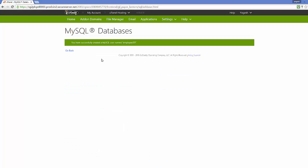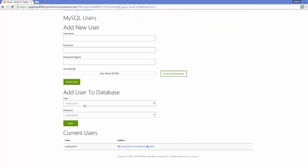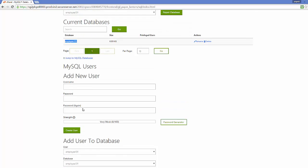Now you will see a success message saying you have successfully created a MySQL user named 'employee101,' or whatever name you provided. So now we have an employee database and an employee user.